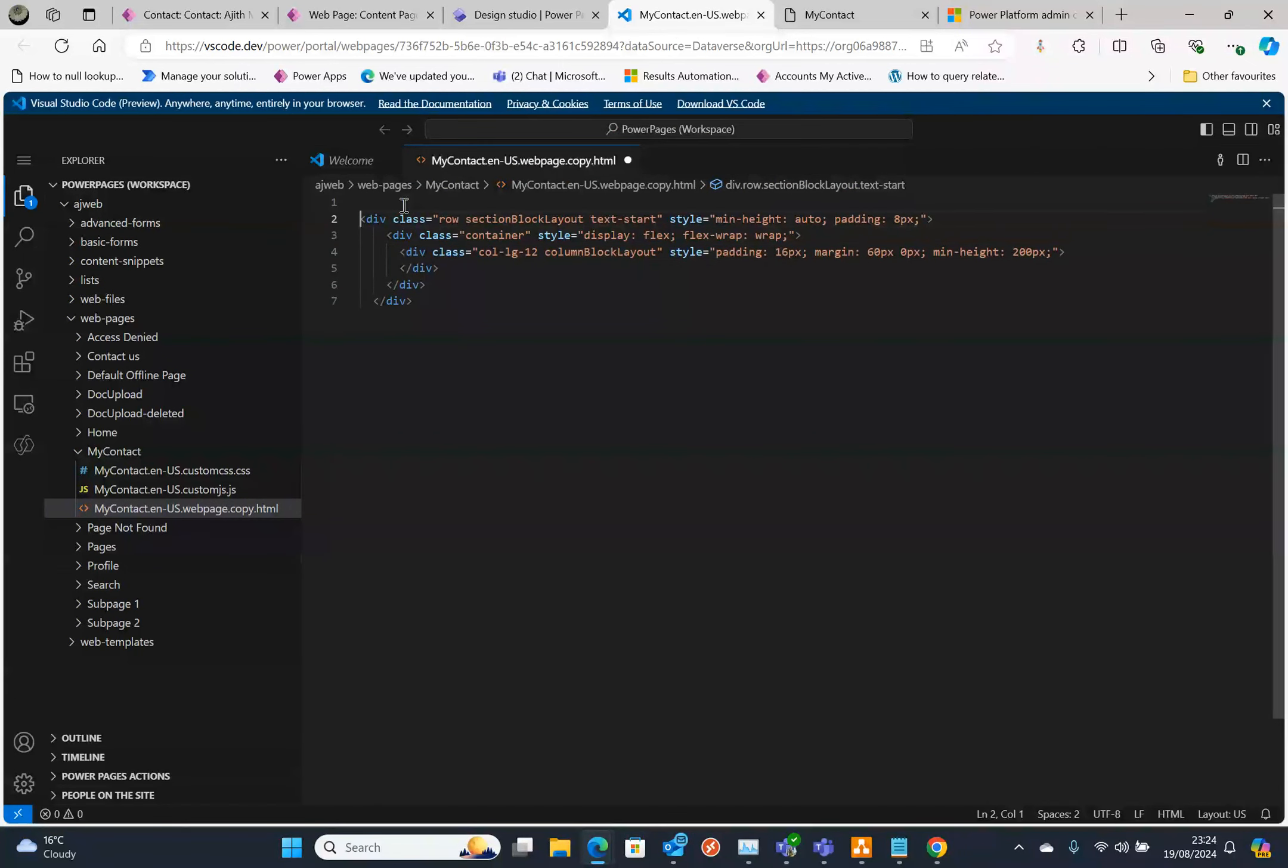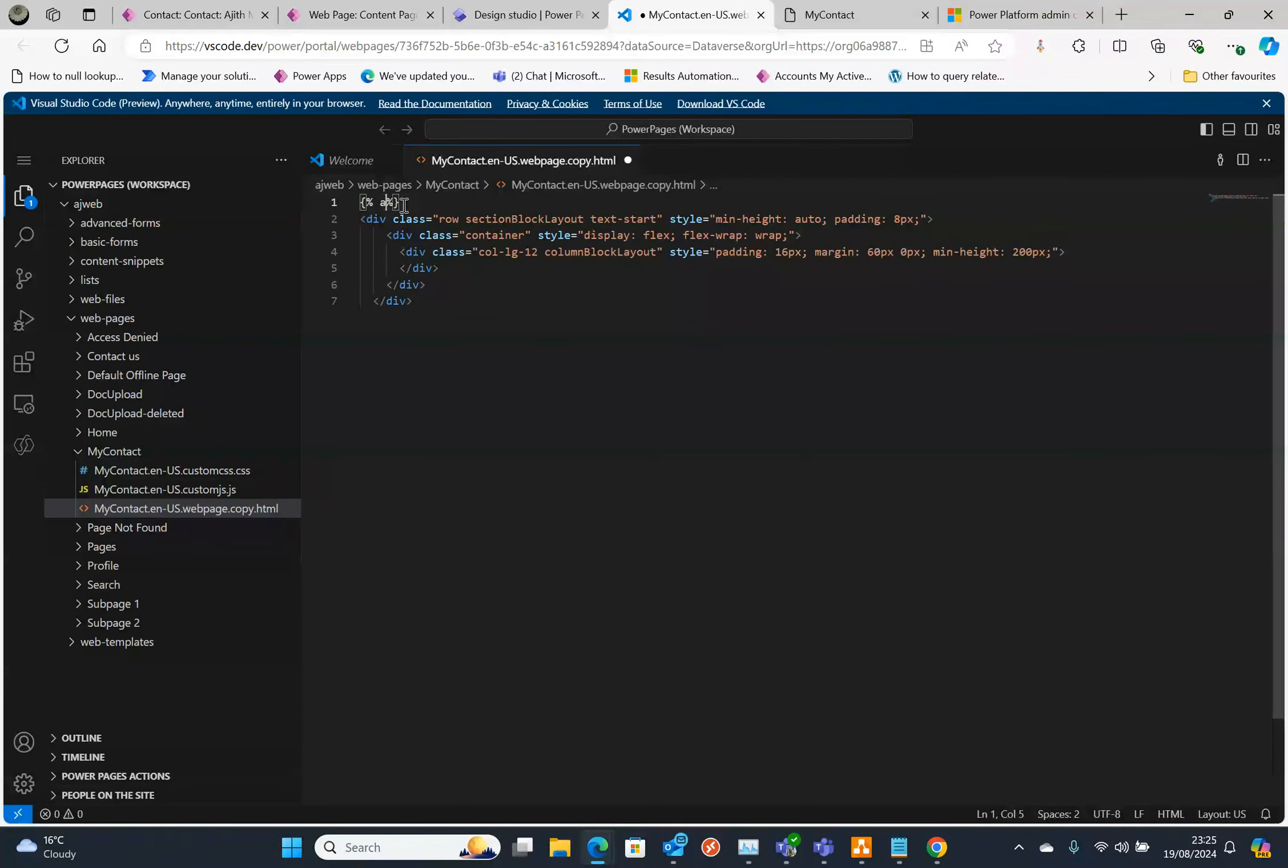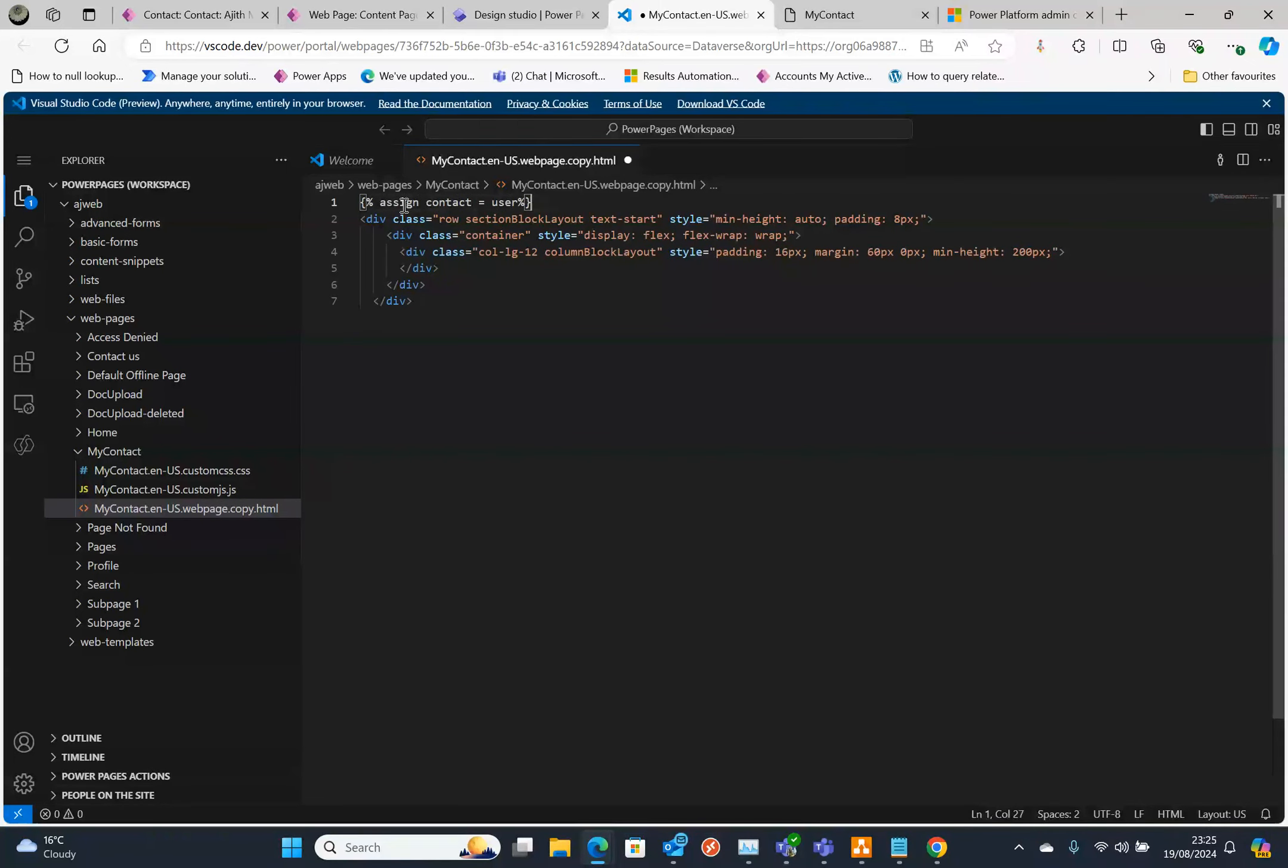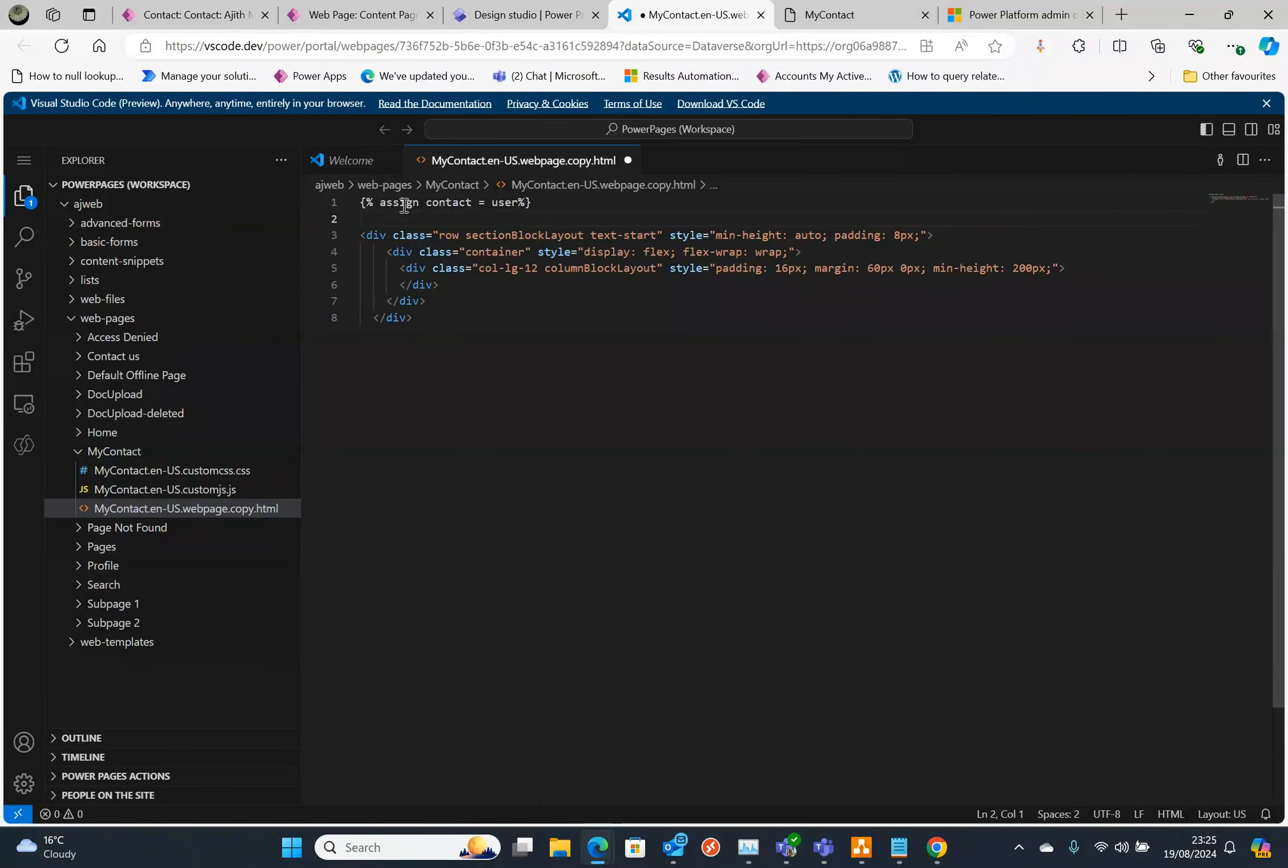The first thing is I'm going to put curly brackets percentage, then going to say assign contact equals user. That's the first thing.